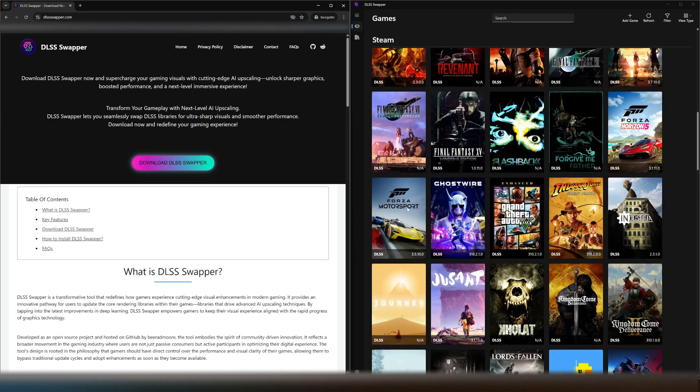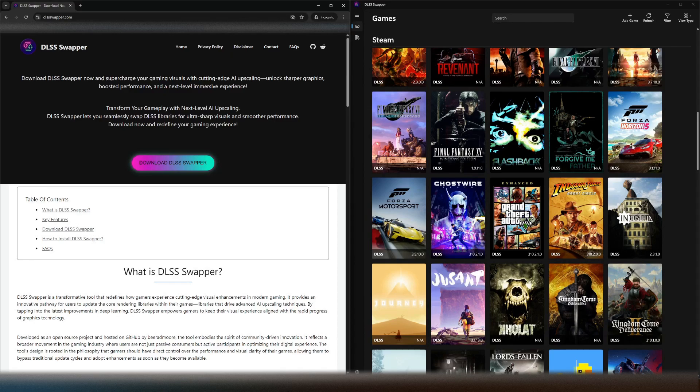Once it's installed it'll search your library of games and it will tell you the games that have DLSS. Like for example this one here does not have DLSS so there's nothing we can do there.